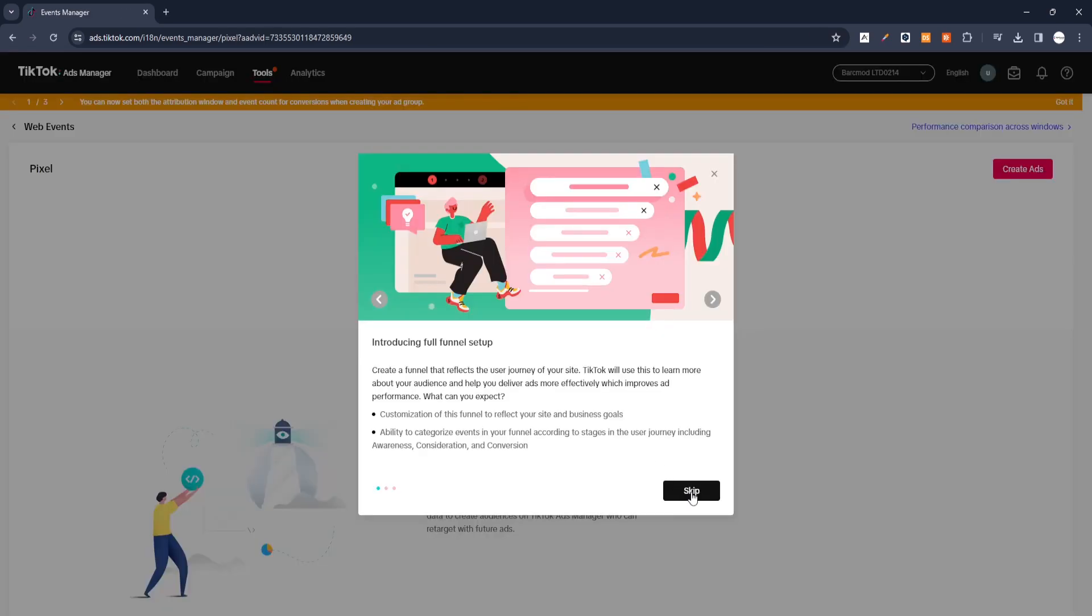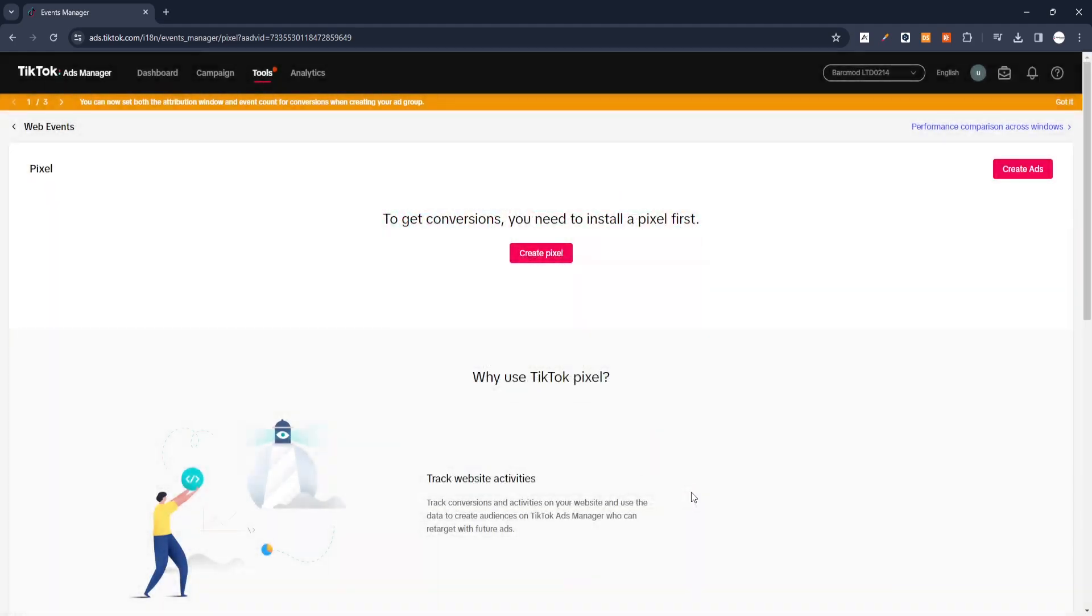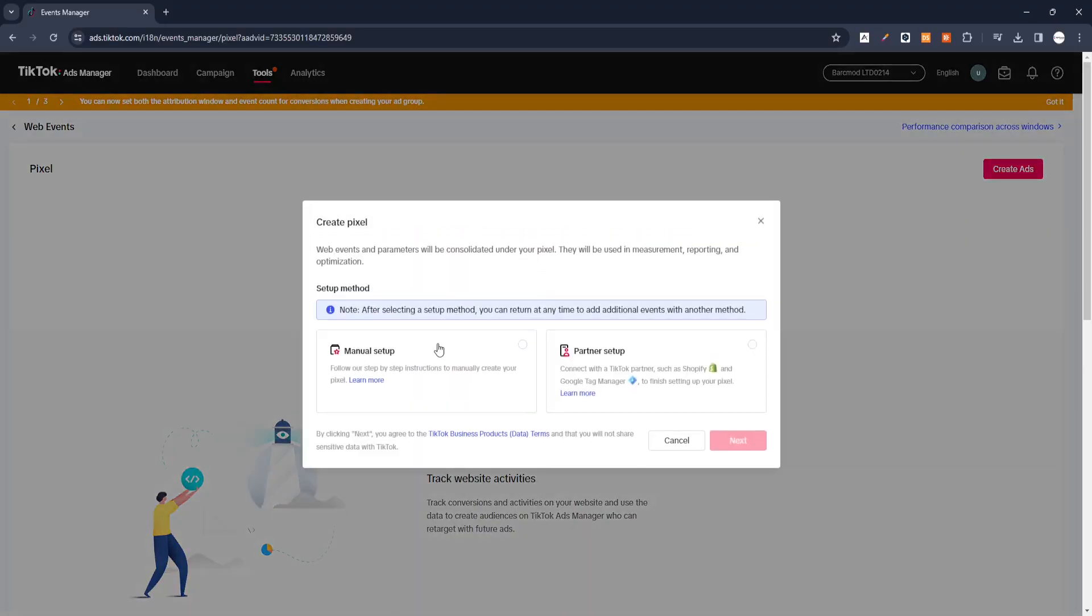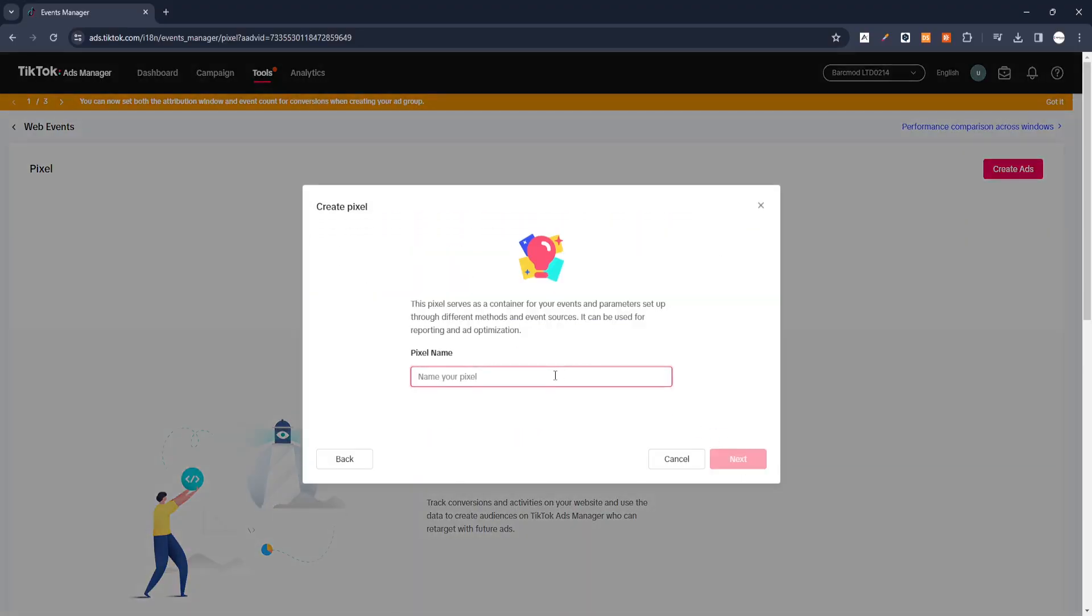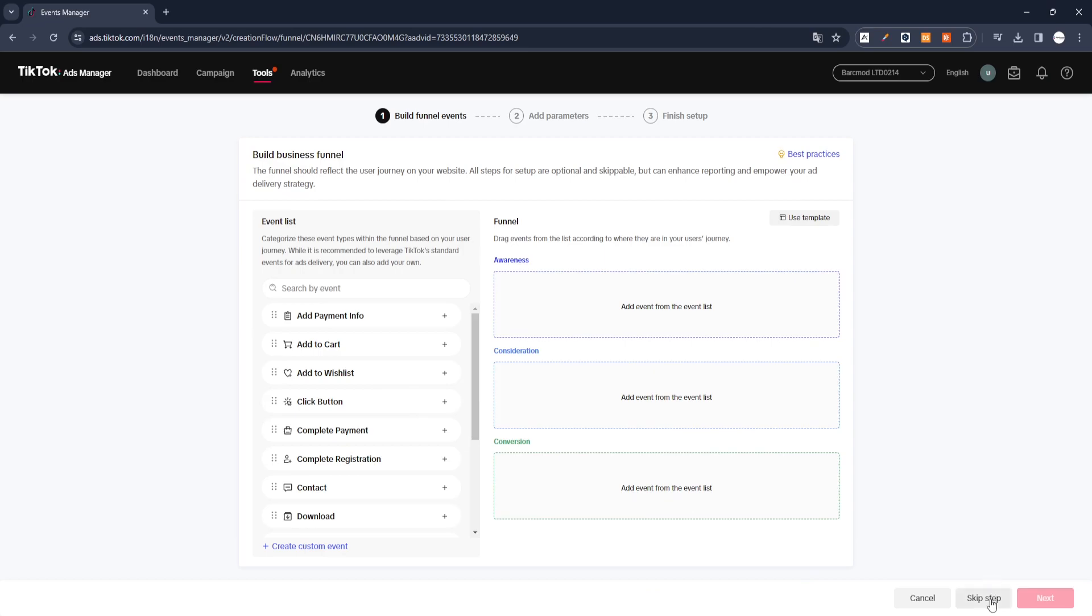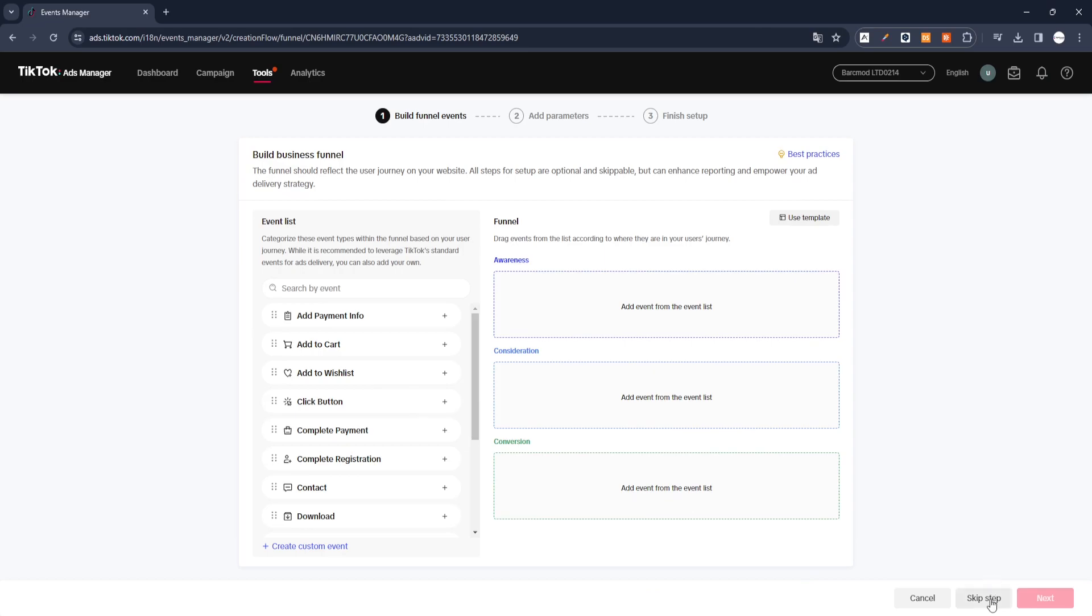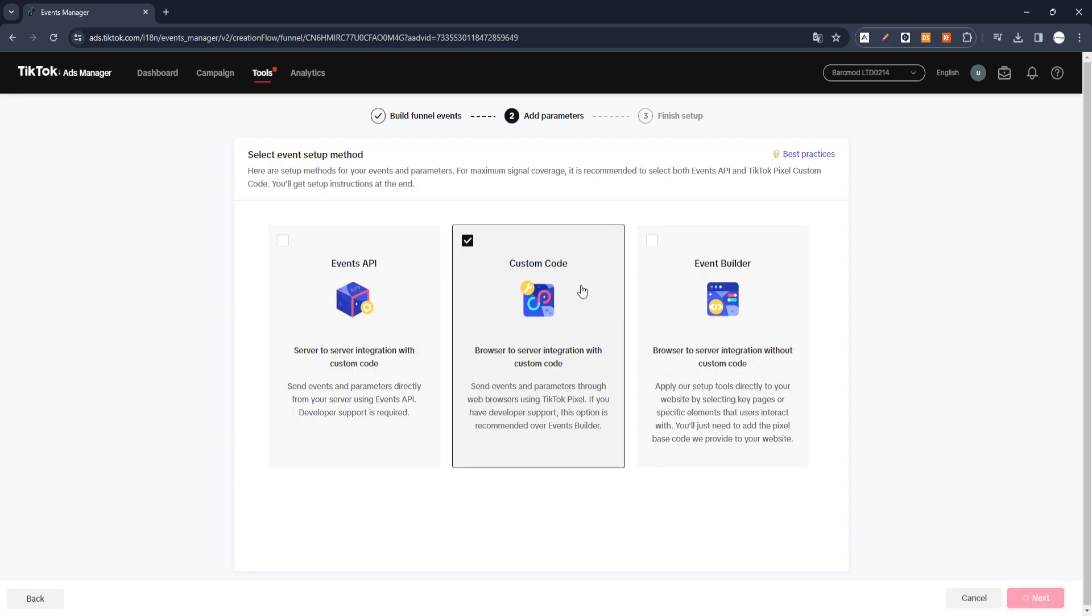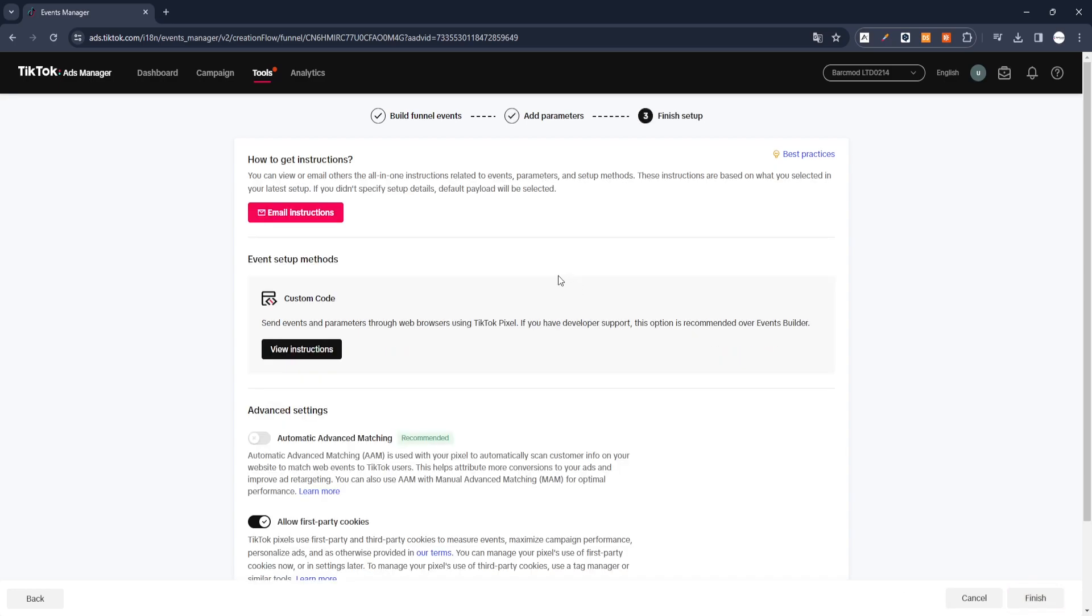We will create a new Pixel. Click Create Pixel and select Manual Setup Options on the screen that opens. We enter any identifier name and continue. We pass the Build Business Funnel option with Skip Step. At this stage, we tick the custom code and continue with the Next button. At the last stage, we confirm and complete the process.